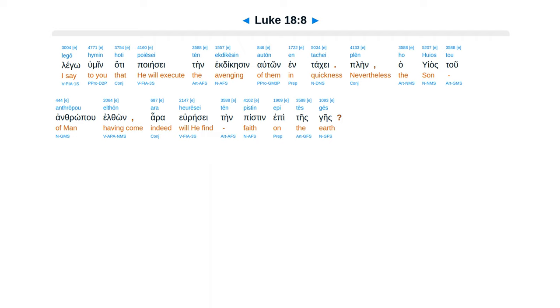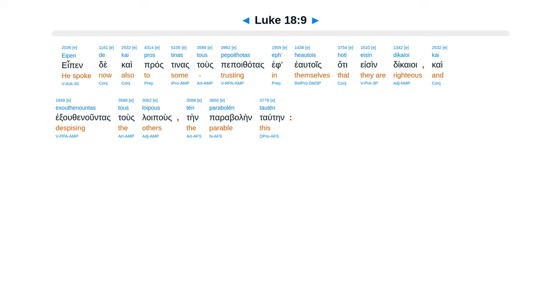Plēn ho hyios tou anthrōpou elthōn ara heurēsei tēn pistin epi tēs gēs? Eipen de kai pros tinas tous pepoithotas eph' heautois hoti eisin dikaioi, kai exouthunountas tous loipous tēn parabolēn tautēn.